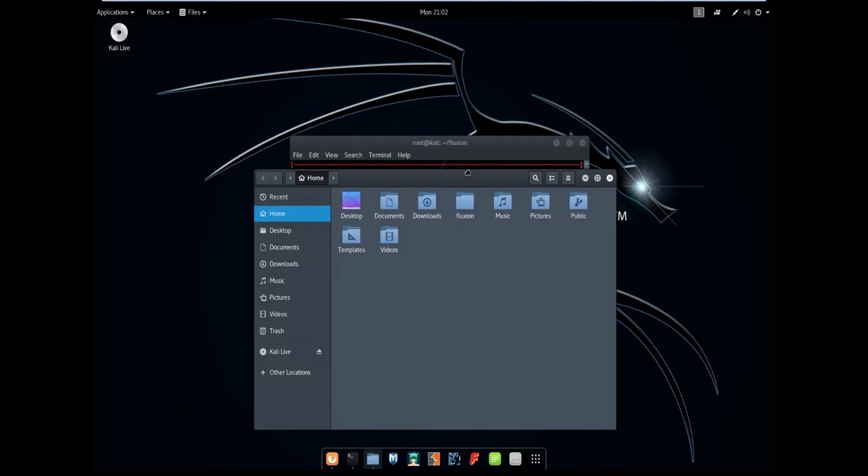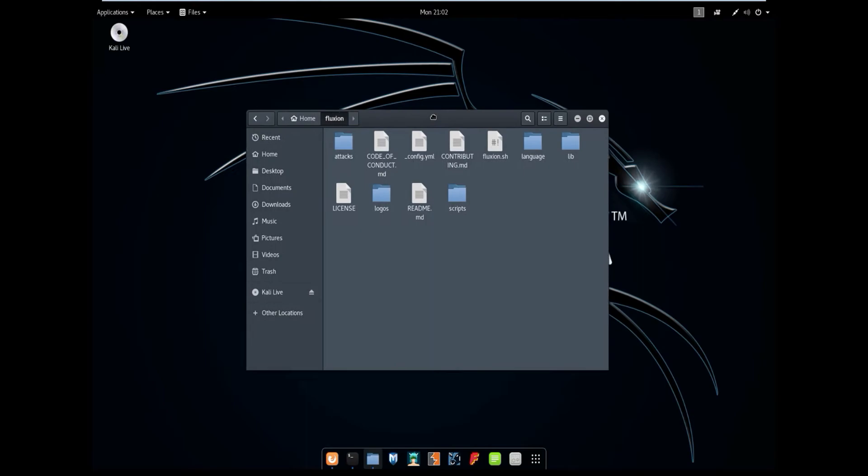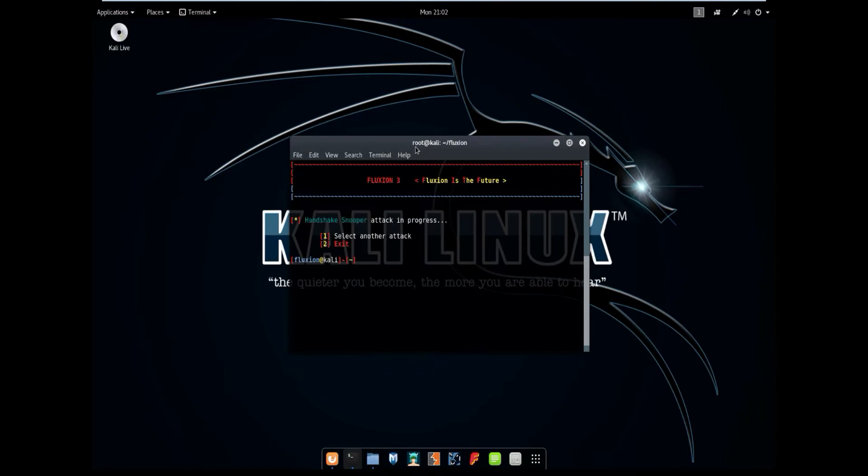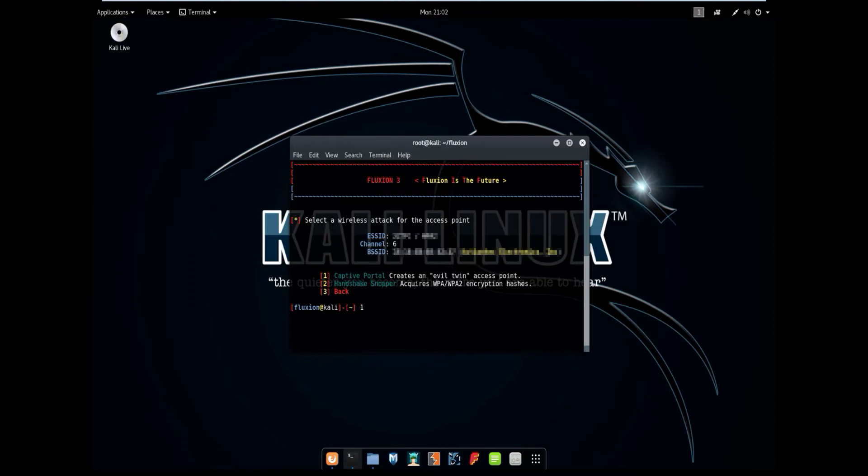So if I go to fluxion, attacks, handshake snooper, and handshakes, we have the handshake to my router right here. Now this is very important because we will need this in another attack, which is the captive portal. And this will basically authenticate the password, or verify the password that the user types in.